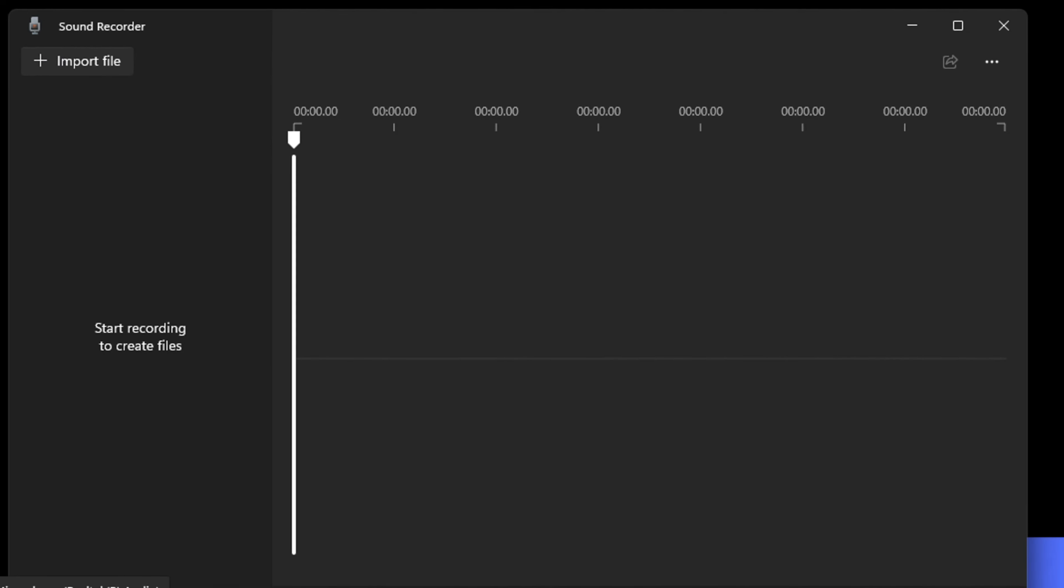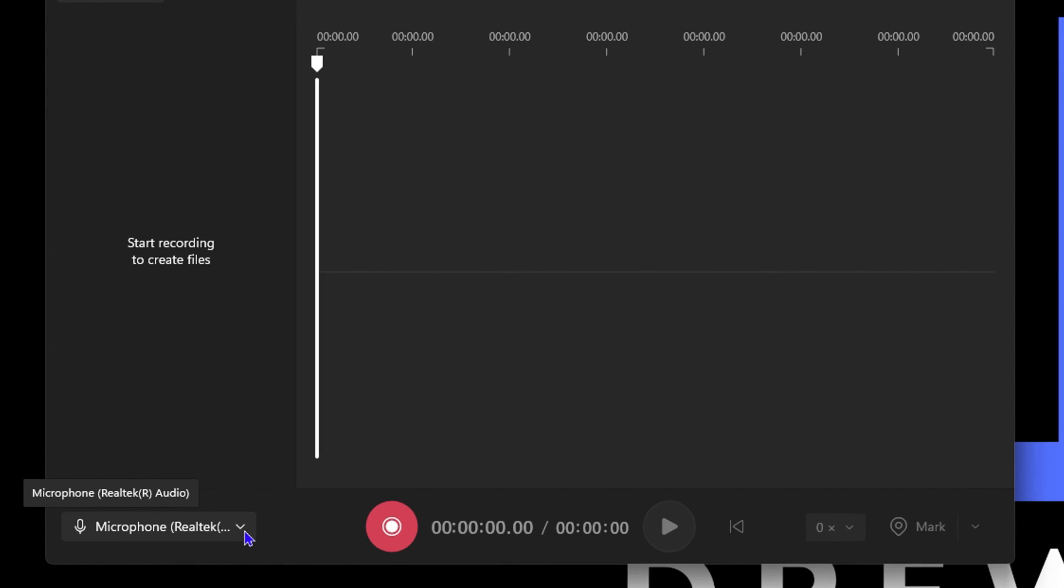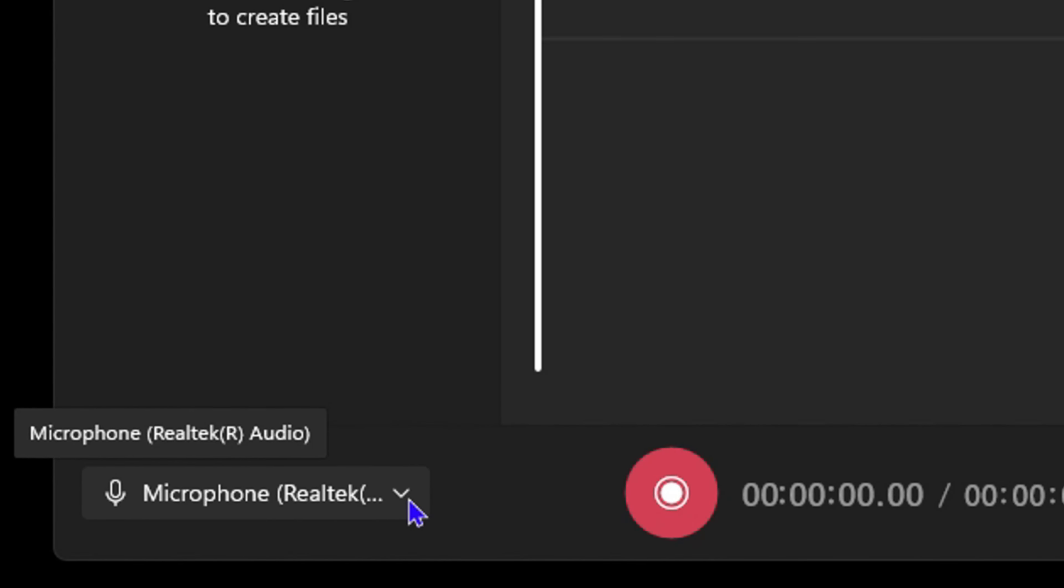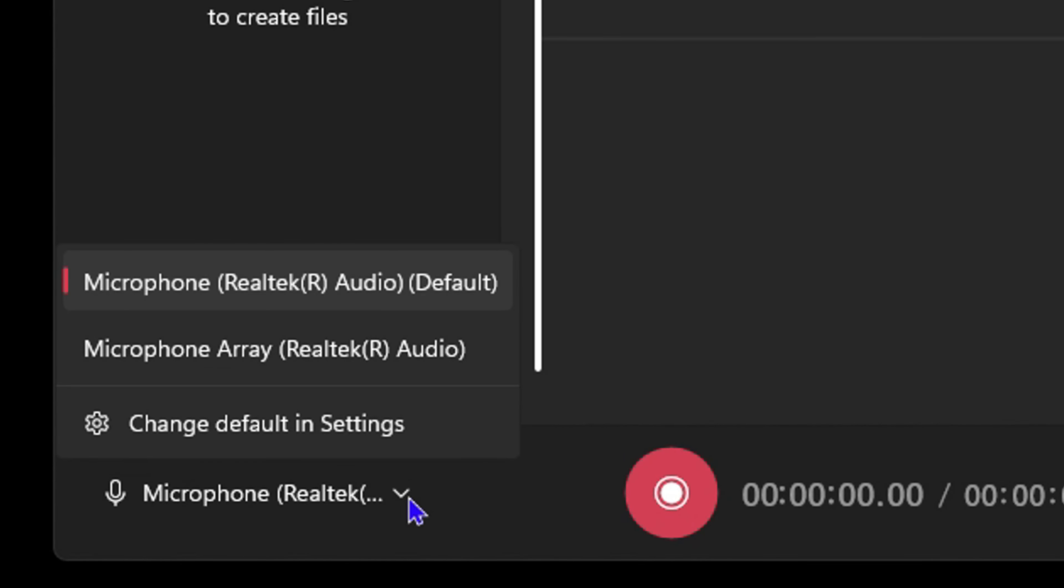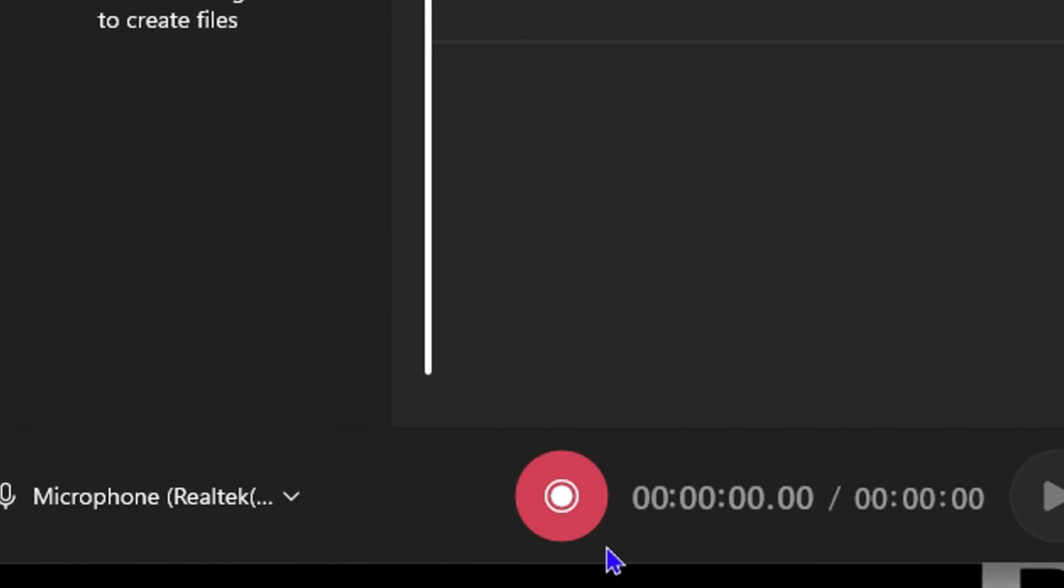You also want to ensure that you select the appropriate microphone. If you're using the microphone from the computer, make sure you select the appropriate one. If you have a different microphone or a headset that you're using, select the correct one from here.